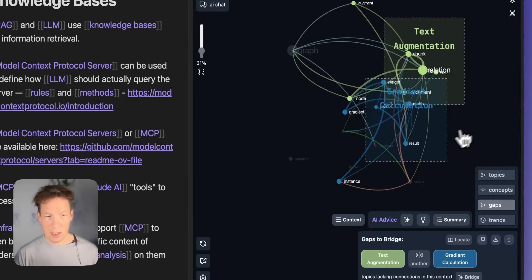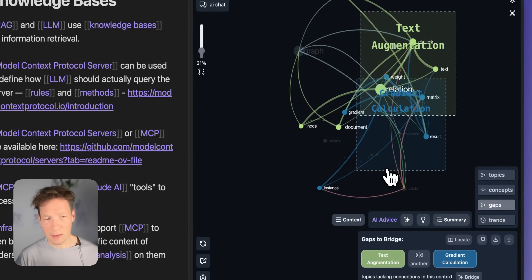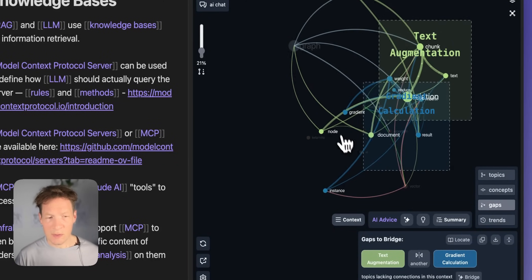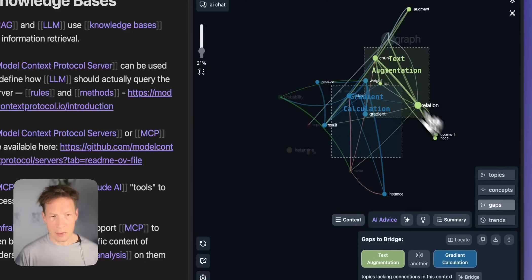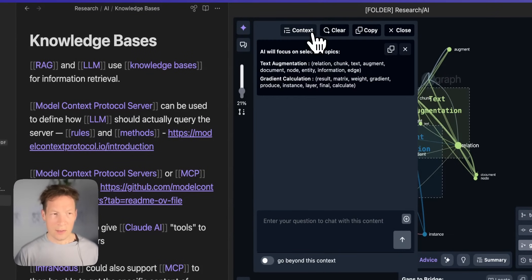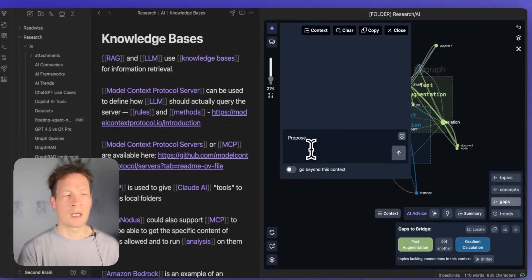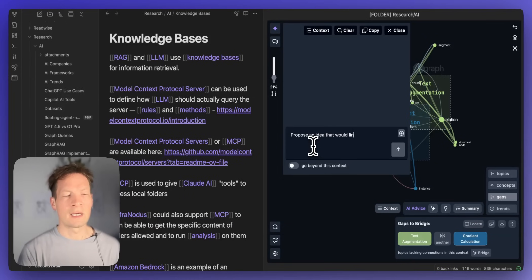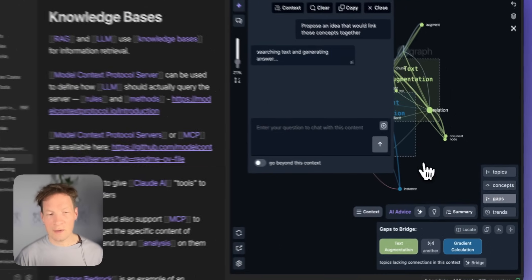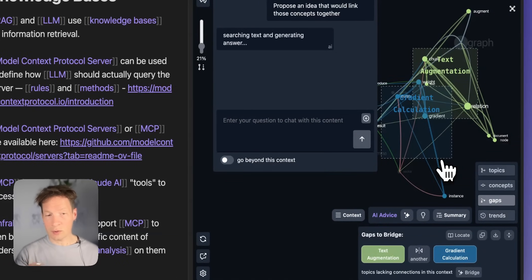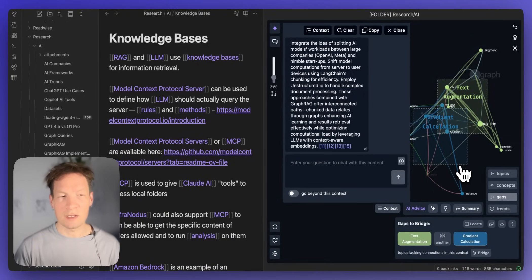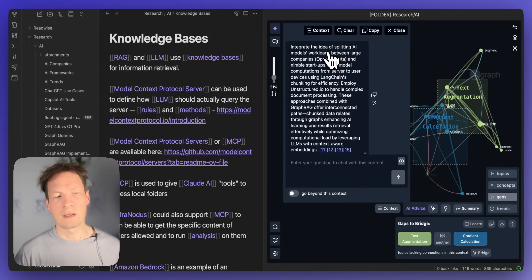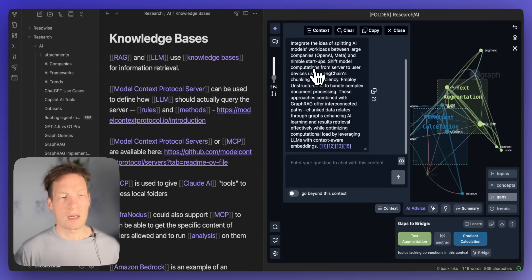So I can focus on this gap this means these are the topics I didn't connect in my text on text augmentation and gradient calculation and then I can go to AI chat the context of this gap and then I can say propose me an idea that would link those concepts together so I can ideate together with it but I'm using the graph to find the gaps in my thinking or to direct the model into the directions where it should be thinking about.